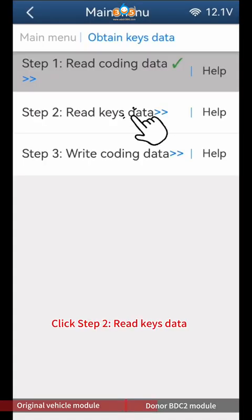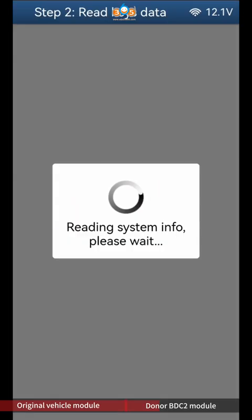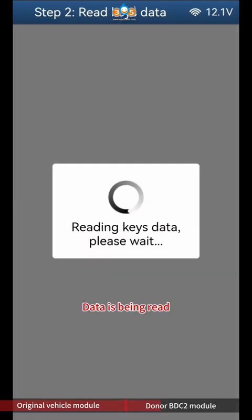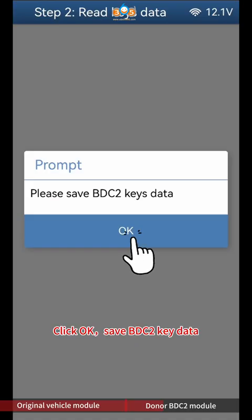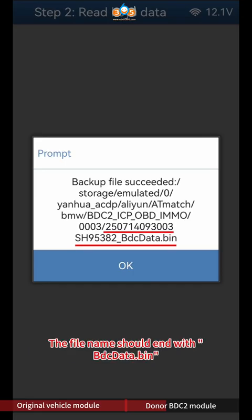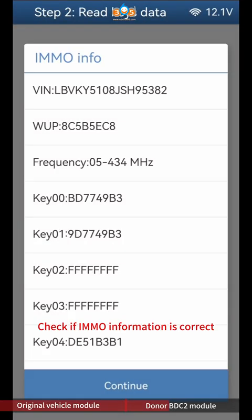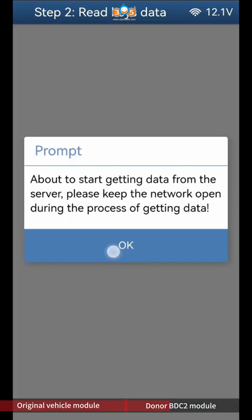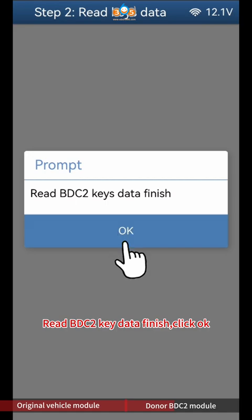Click Step 2 Read Keys Data. Click Continue. Data is being read. Click OK to save BDC2 key data. Please note to backup the file's path, date, time, and VIN — the file name should end with BDC data BIN. Click OK. Check if IMMO information is correct and click Continue. Programming ECU, please wait. Read BDC2 key data finish, click OK.